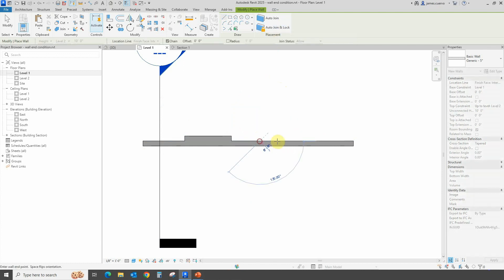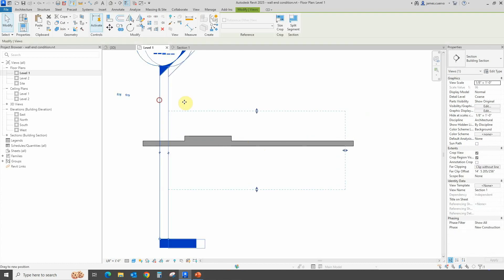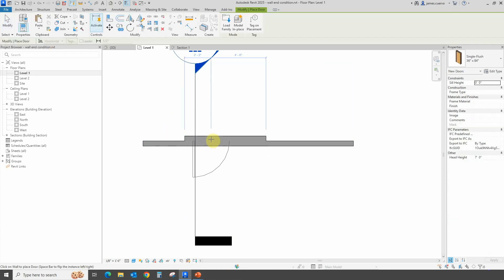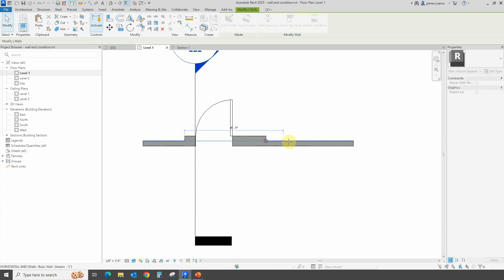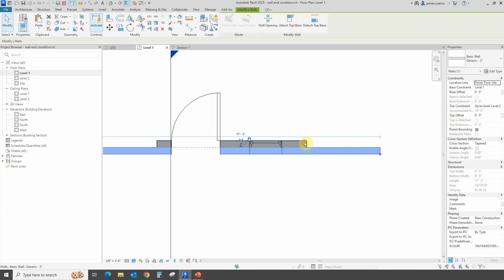Once we draw it, you'll notice you don't get two separate walls as you would otherwise — where you'd probably have to do some sort of boolean operation to get the same result. This is faster and easier. Let's move the section to take a better look. Let's stretch the wall a bit, place a door — there it opens up both walls very nicely — and then place a window to the outside. There it goes.